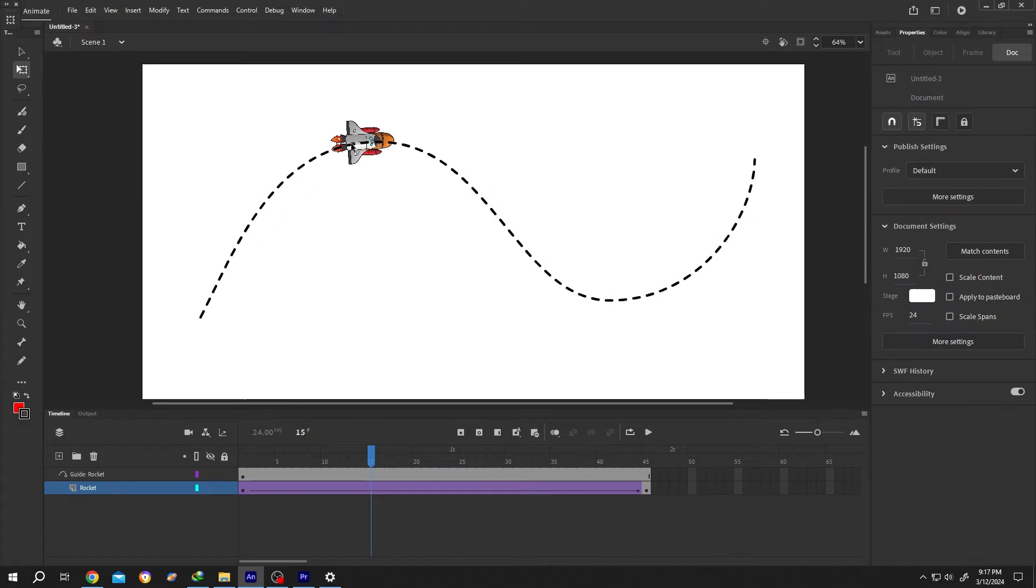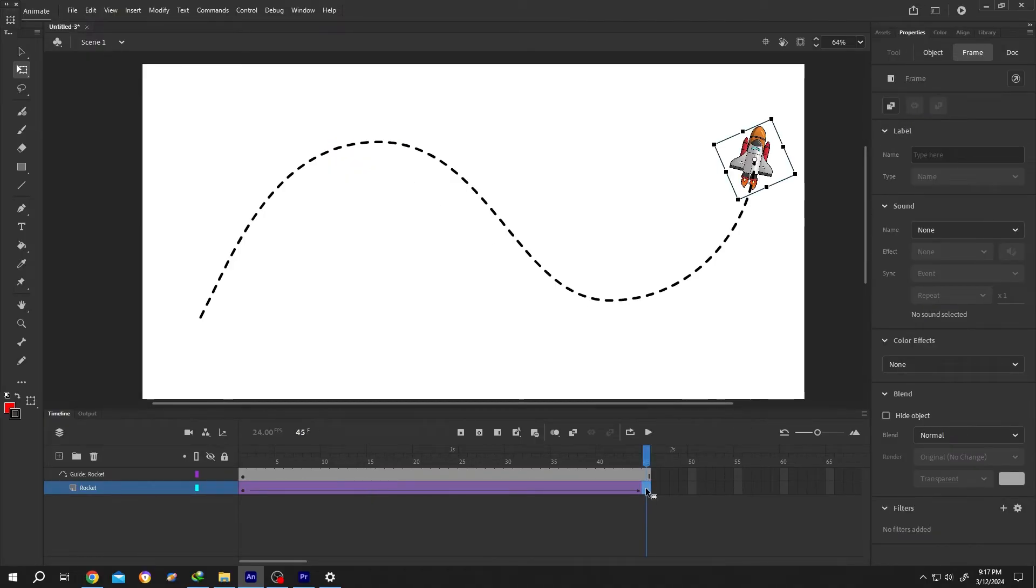Now to increase or decrease the speed of the rocket, just single left click on the last keyframe. Then drag it closer to increase the speed, and drag it further to slow down.